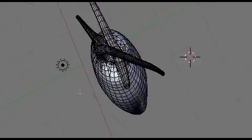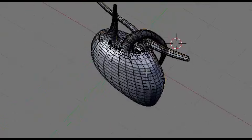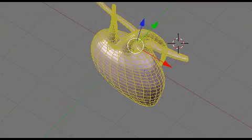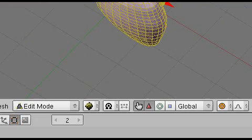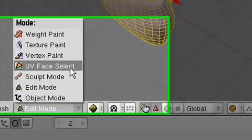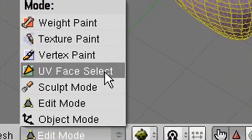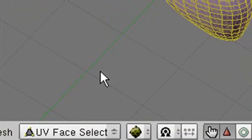The way we do that is going to hit the A key to select everything. Now what I'm about to tell you is very, very, very important. You must be in UV face select. If you are not, when you hit the U key, it's not going to unwrap. It's just going to undo. So make sure you click UV face select.